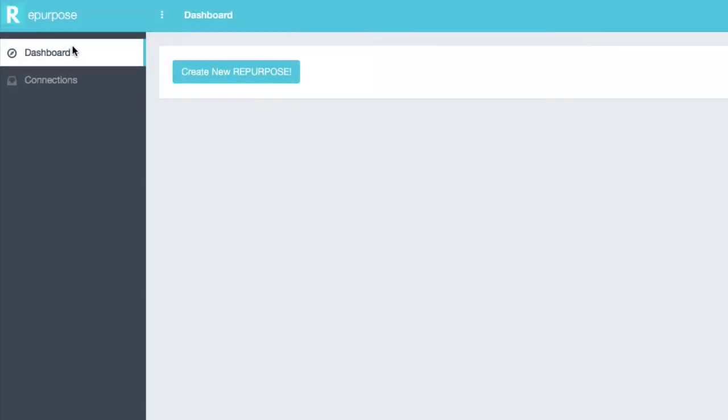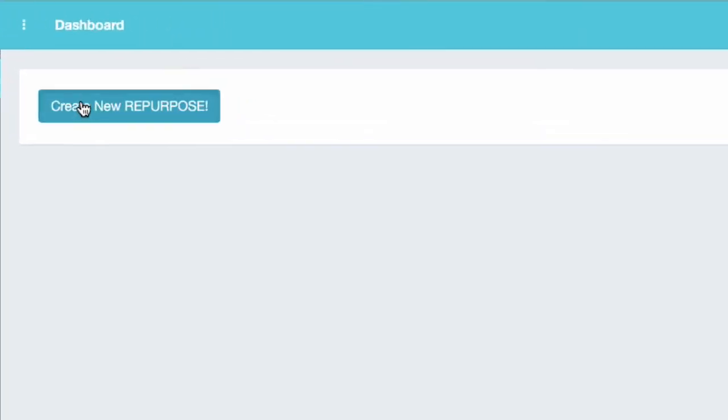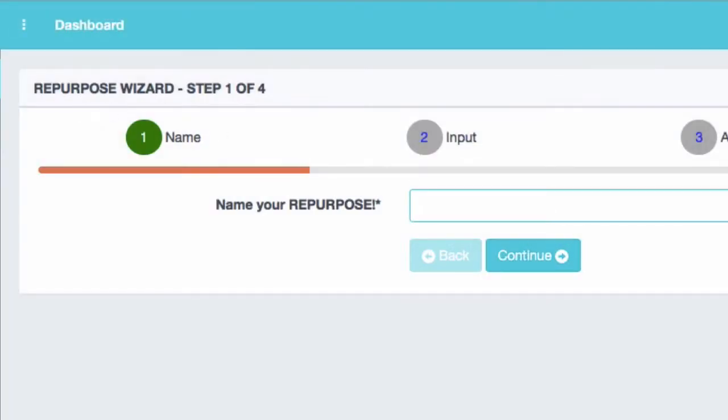Next, we're going to create a repurpose. A repurpose is a set of rules. Basically, you define what's in, what the action is, and where it's going.